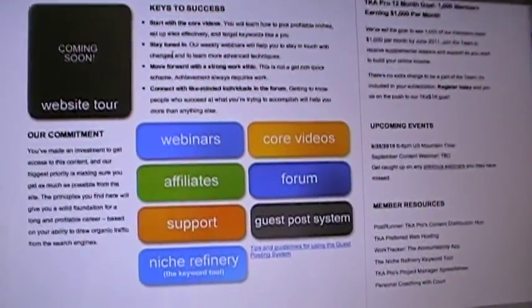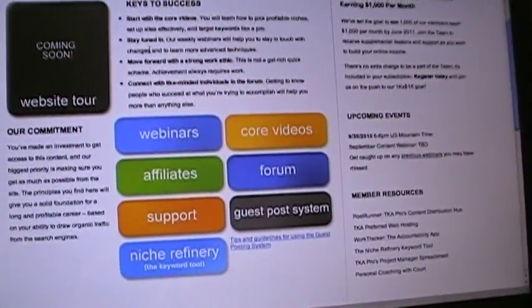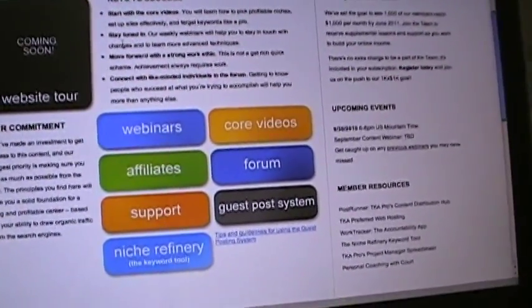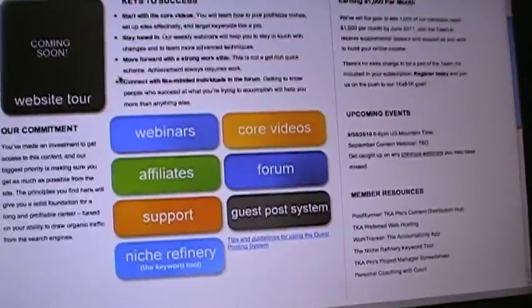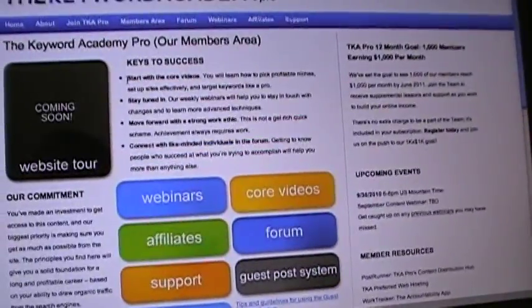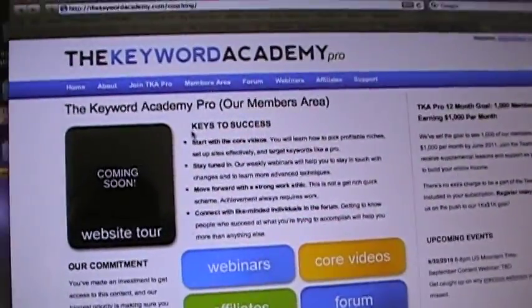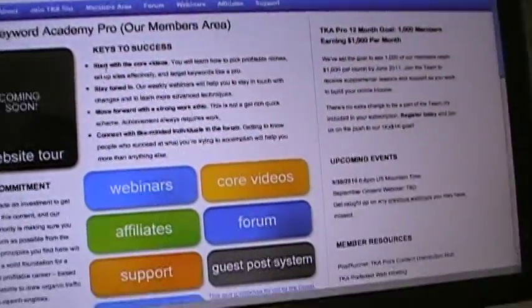This is just going to be a quick video, not a professional one as you can see, just with a handheld camera showing what the inside of the Keyword Academy looks like.